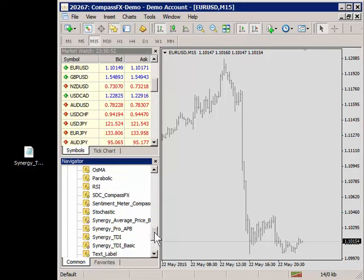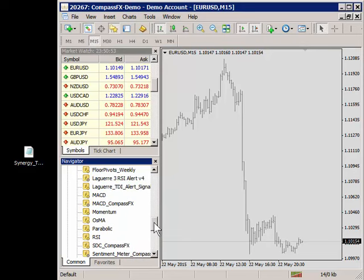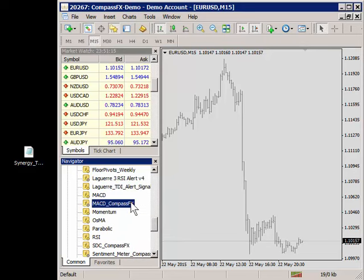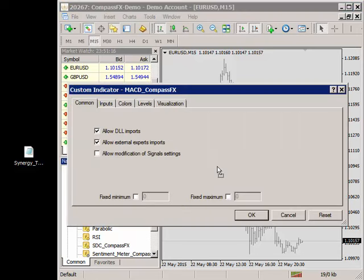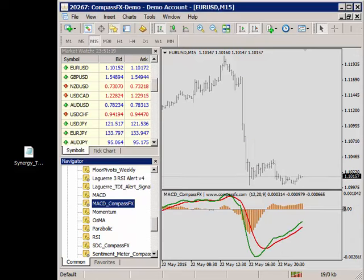And to test any of the indicators just to make sure that they're working properly, simply click and drag them over to the chart and then apply, and now that indicator is in your MetaTrader 4 platform.